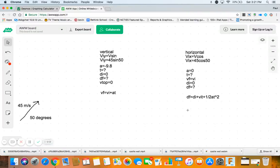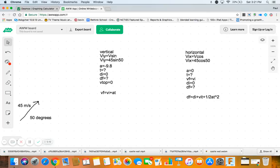Let us solve just your basic everyday projectile problem where we're going to launch something at 45 meters per second at 50 degrees. Could be a catapult, could be a rocket, could be a cannonball, it could be a person.